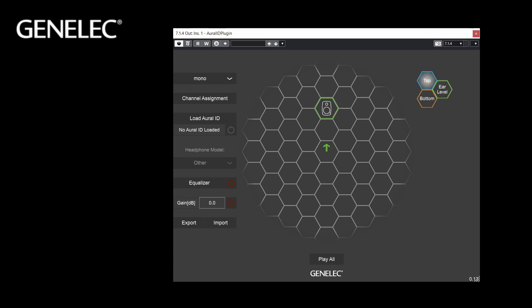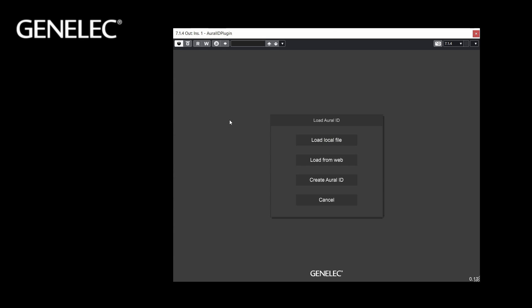Welcome to this short tutorial about the Oral-ID plugin and how to use it. First of all, click on the Load Oral-ID button.